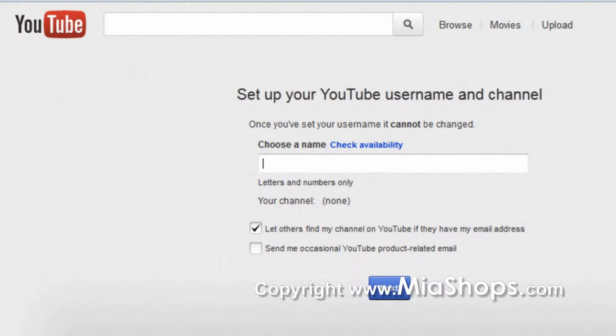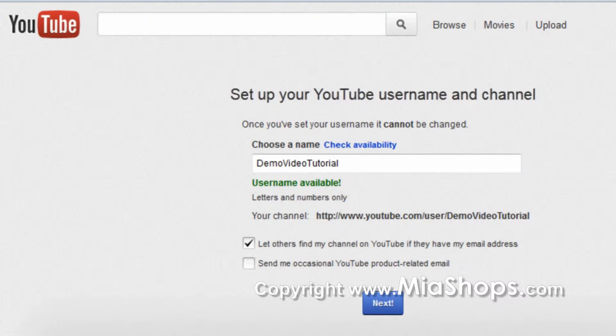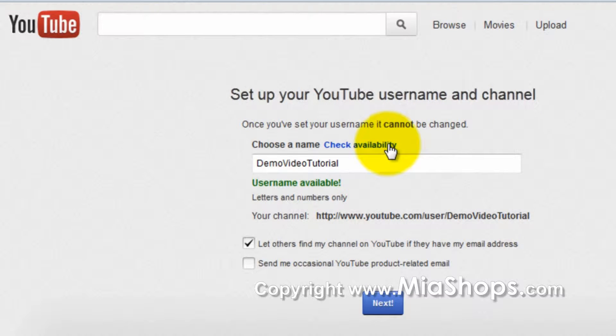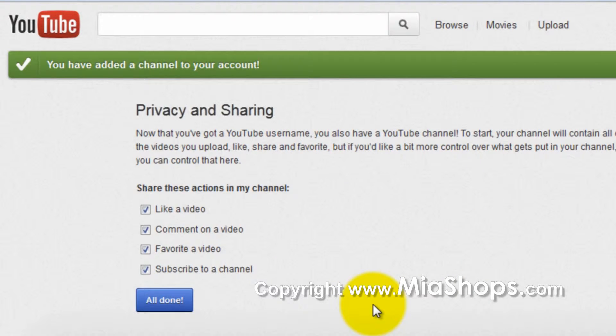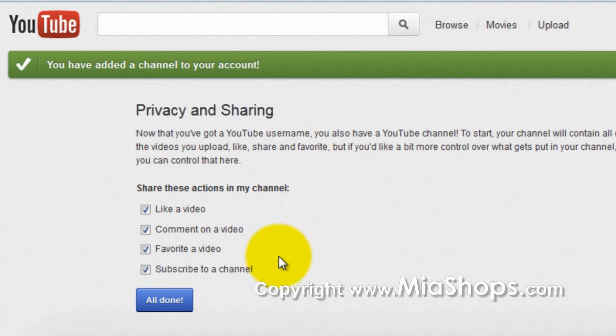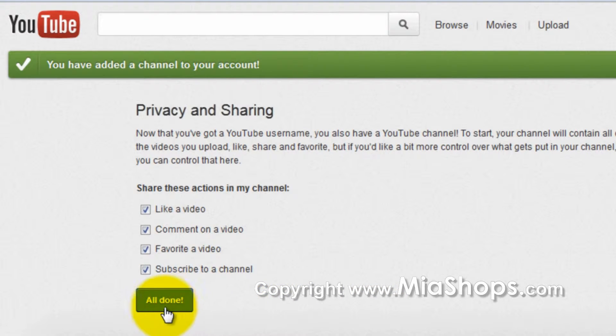Here, select your username, check the availability, then click Next. You have now added a channel to your account. You can now check off which actions you want to share, then click All Done.